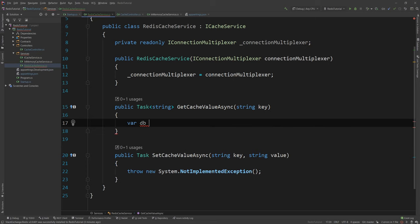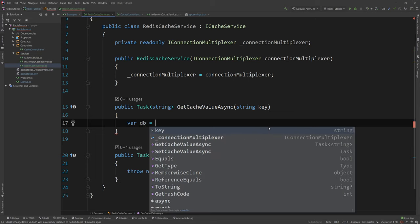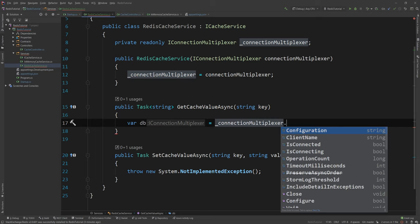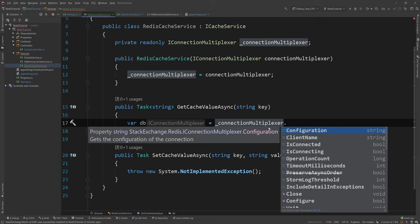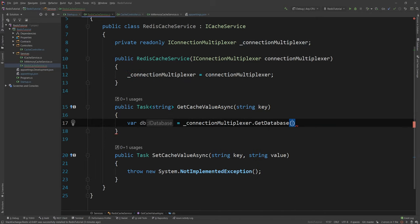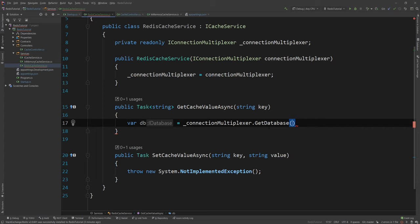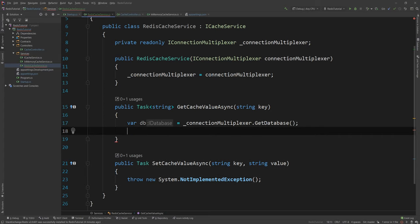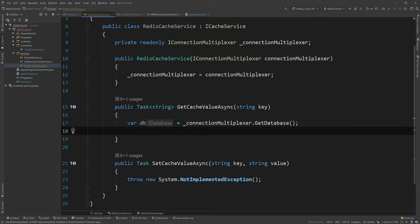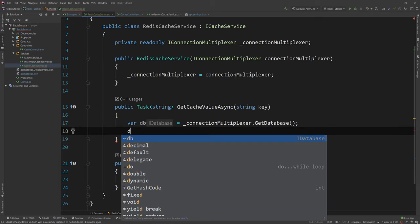So for that reason I'm gonna default it to the one that Redis defaults anyway which is the zero which is the first one. So I'm gonna say var db equals connectionMultiplexer dot GetDatabase and I'm gonna leave it as it is. It's gonna default to the minus one actually. And then I am able to use this database to get and set values.